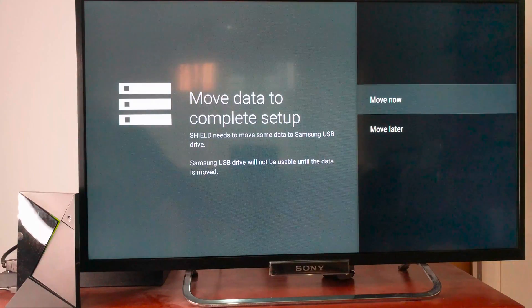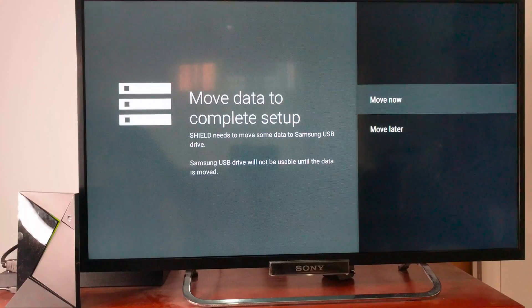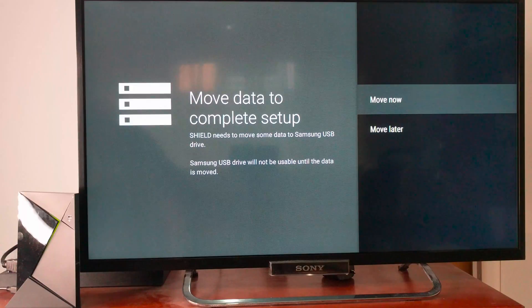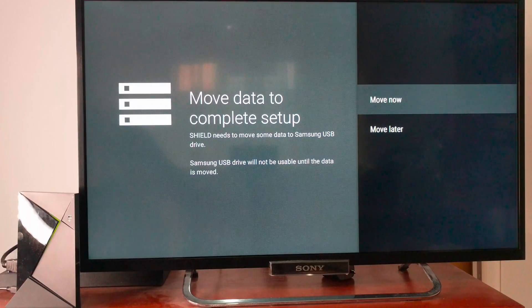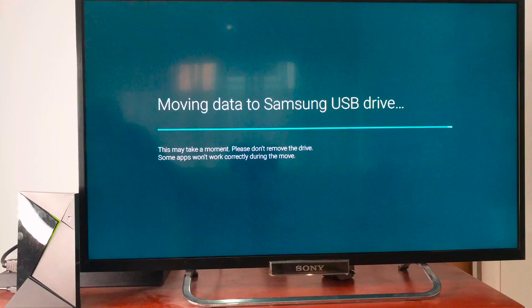So it says Shield needs to move some data to the Samsung USB drive. Let's go ahead and click move. Hopefully not too much longer.